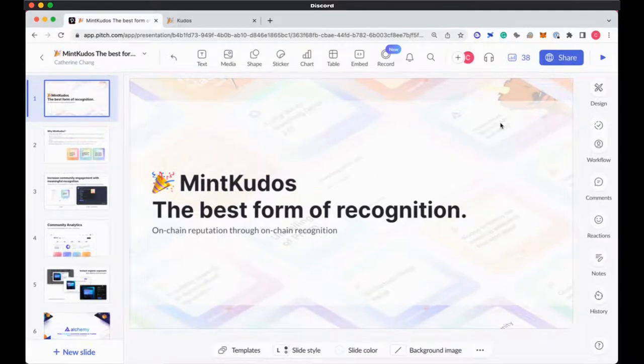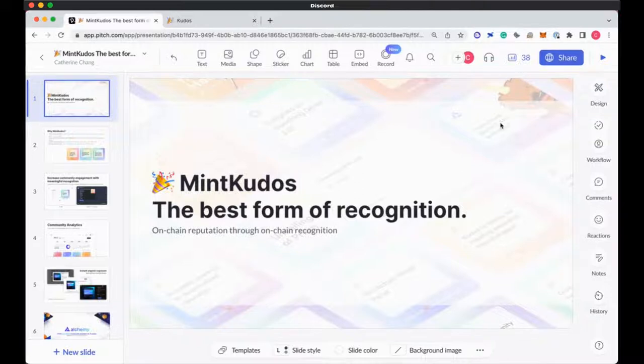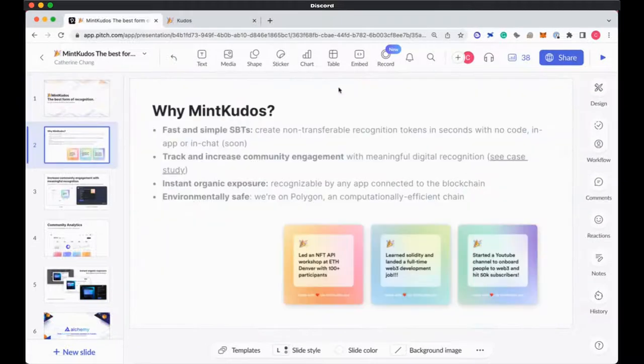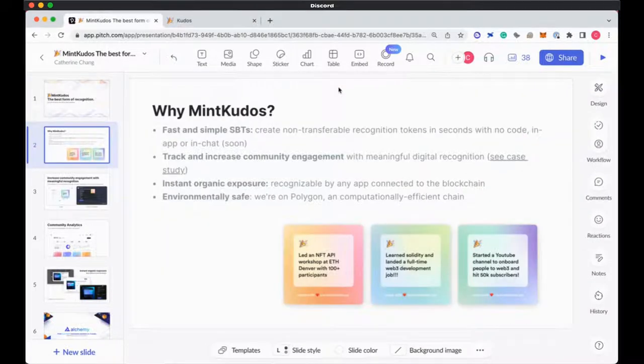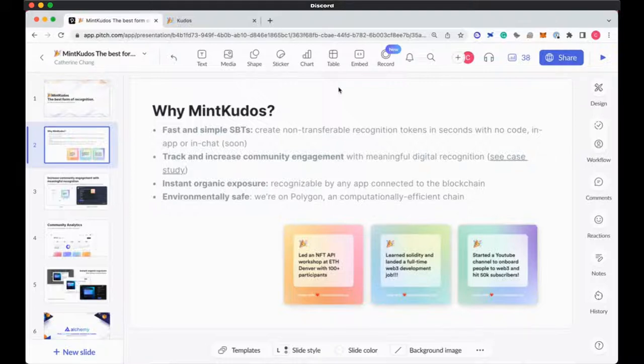Here representing MintKudos, which is the best form of recognition. We exist to help individuals build on-chain reputation through on-chain recognition. Why MintKudos? Fast and simple non-transferable or soulbound tokens. I don't really care enough to engage in the debate on naming, but either is fine. You can create these recognition tokens in seconds with no code, in app or in Discord, which is a feature coming out soon.